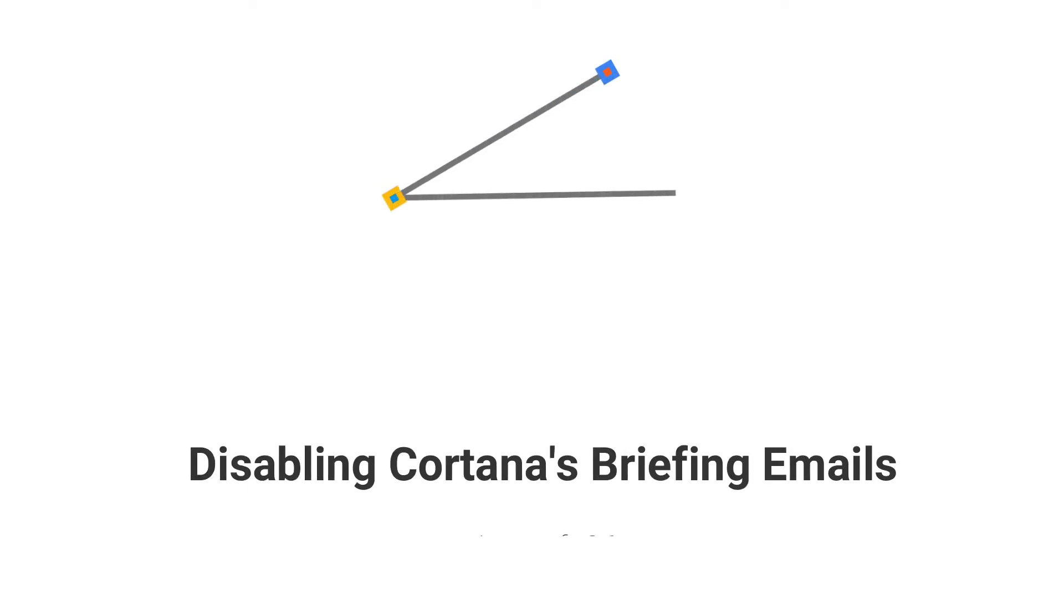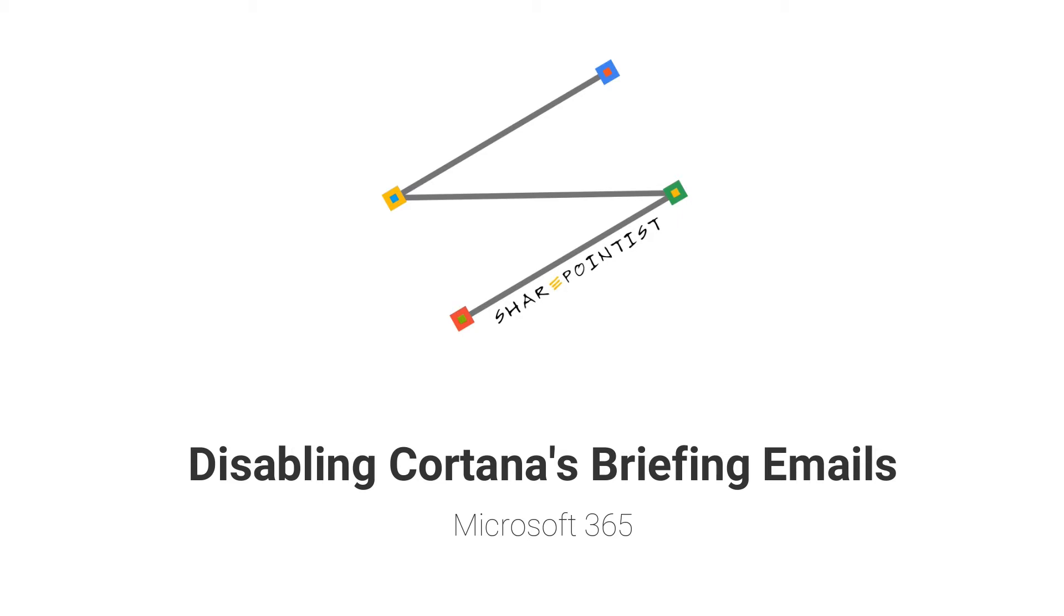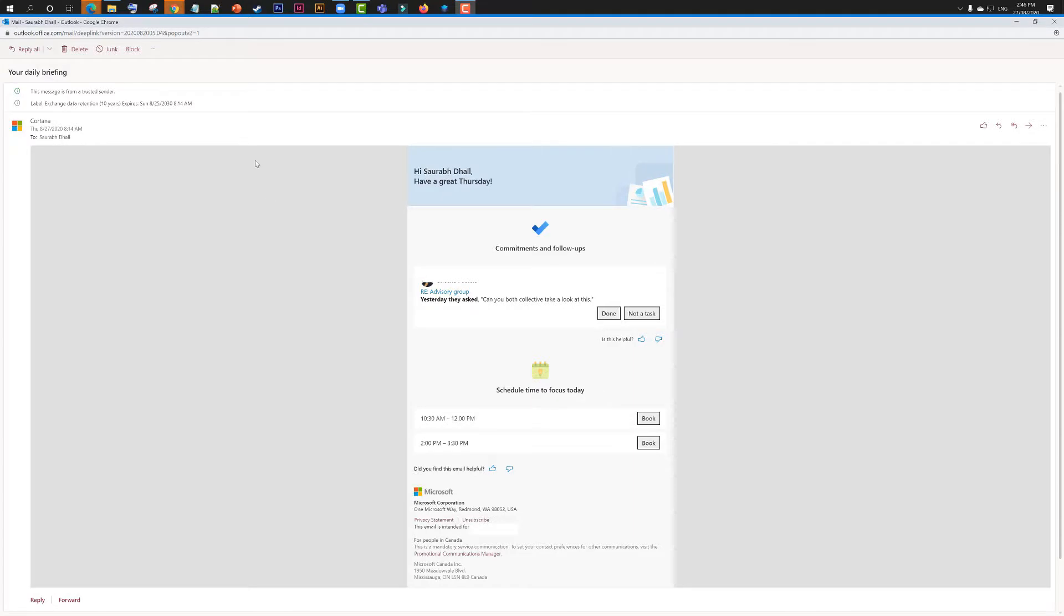Hello everyone, today we're going to have a look at the email that comes through from Cortana and if you want to disable it. Such emails are called briefing emails. Before you do that, you can educate your users that they can click on unsubscribe and get rid of it as well, and others in the organization can keep on getting those.